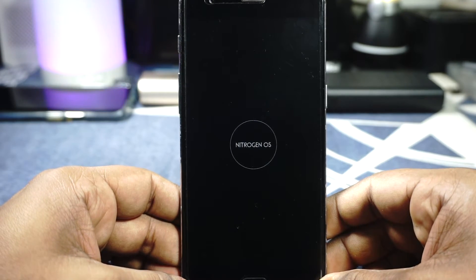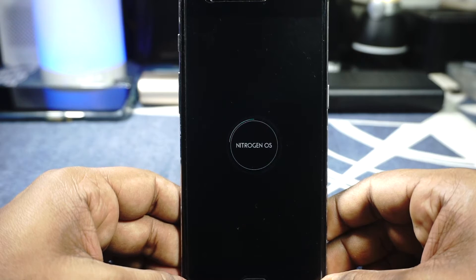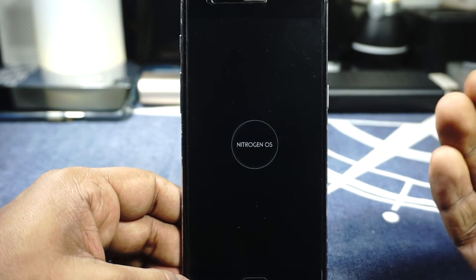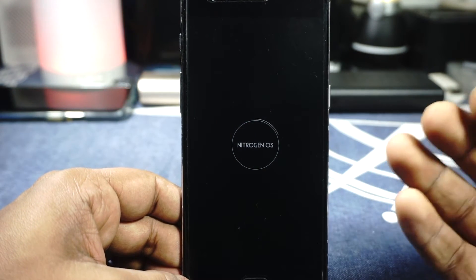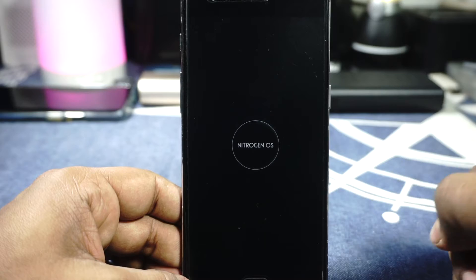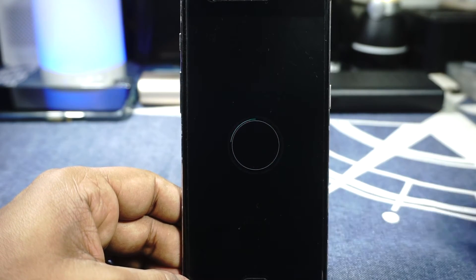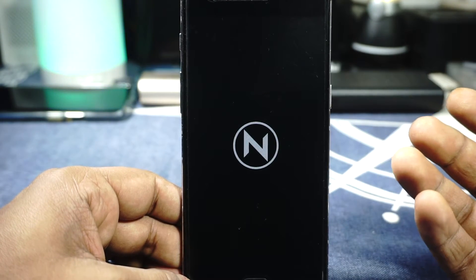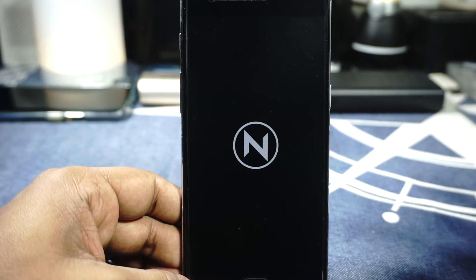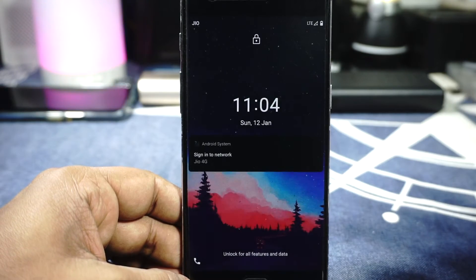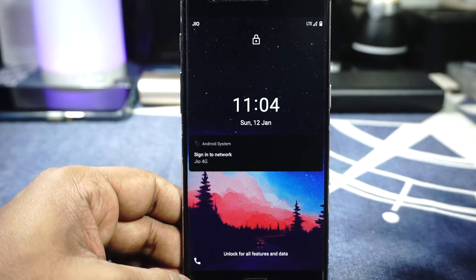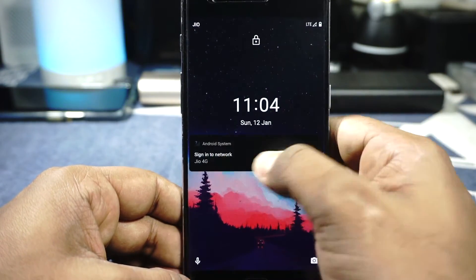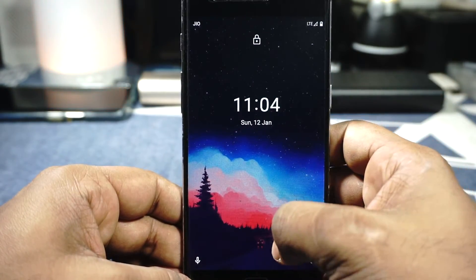That is the boot animation — it is an interesting multi-level boot animation with a lot of stages, and I really like it. You're only going to see it a select few times, but it works well.